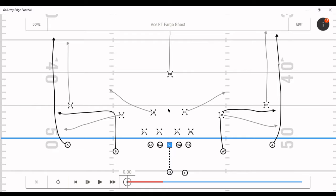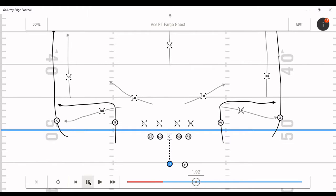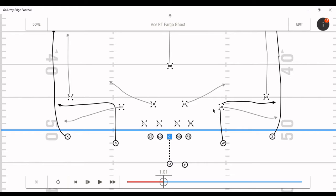I'm showing you this through Go Army Edge against Cover 3. As we run through it you'll see the holes, and I'm going to pause it right about here — this is the area where you want to deliver the ball. Backing up one more time: these linebackers are going to have the flats, the corners are in Cover 3 with deep thirds, and so is your safety. The linebackers here have hook-curl.